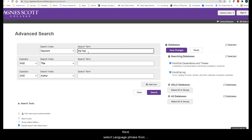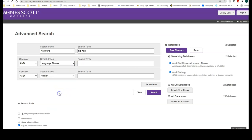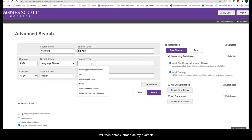Next, select Language Phrase from the second search index drop-down. Then enter German as the language.